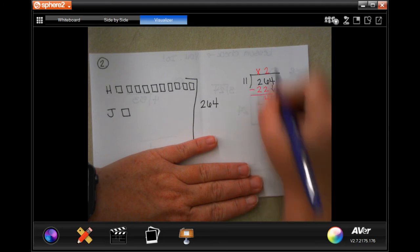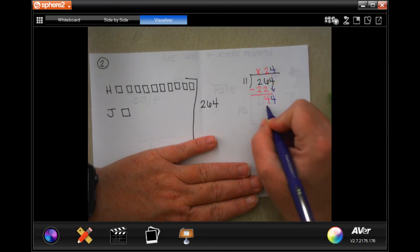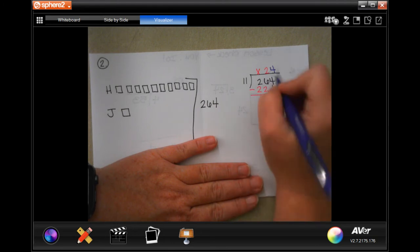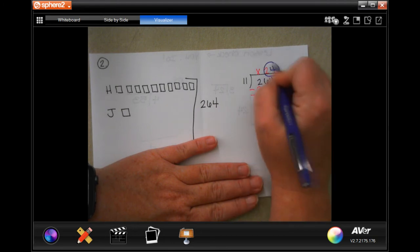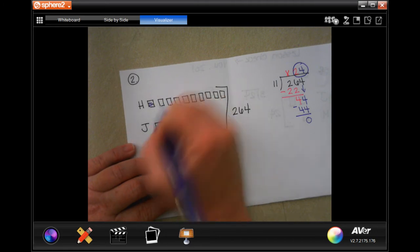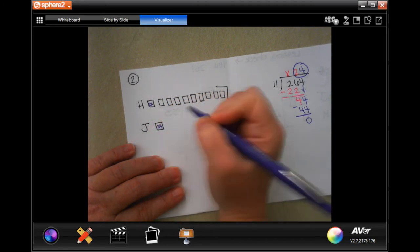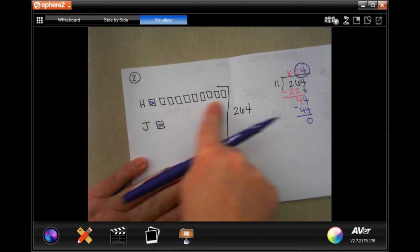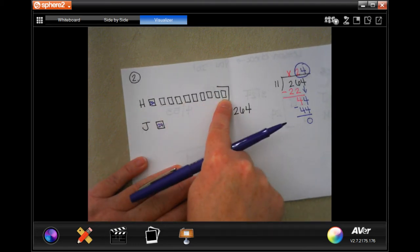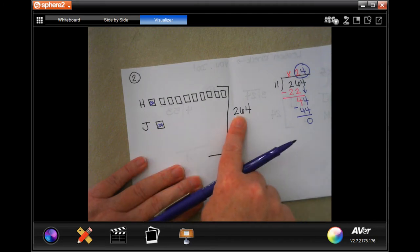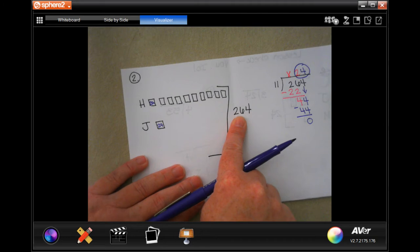Eleven goes into forty-four four times, which is forty-four. I subtract, I get zero. So that means that each one of these boxes is worth twenty-four. Where it says Hallie has ten times the pages to read for her homework assignment as Janet. Altogether, they've read two hundred and sixty-four pages. How many pages does each girl have to read?